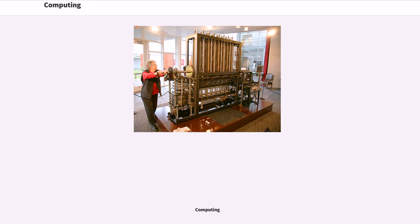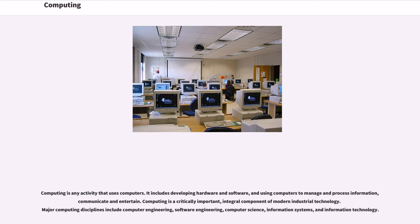Computing. Computing is any activity that uses computers. It includes developing hardware and software, and using computers to manage and process information, communicate and entertain.